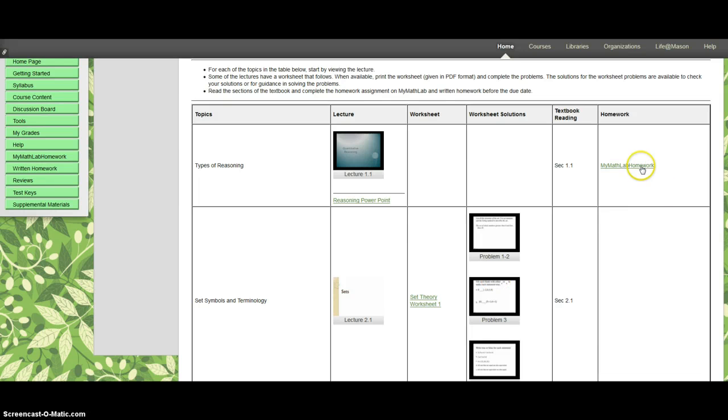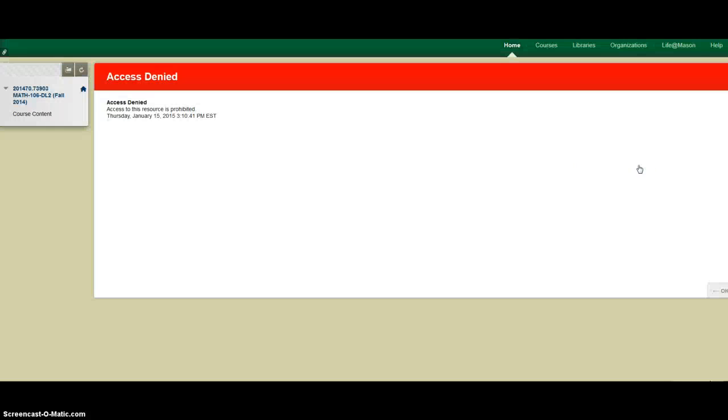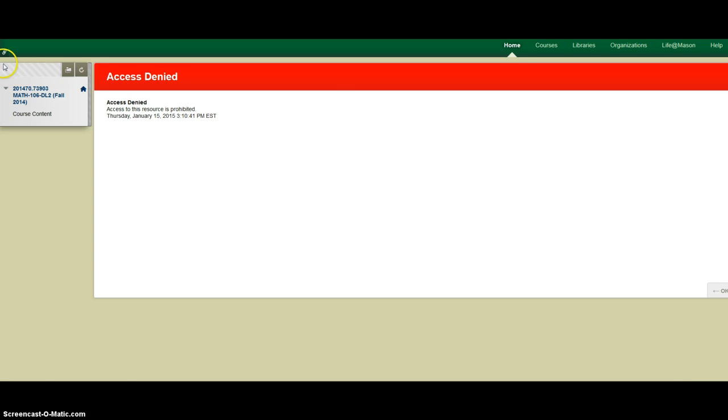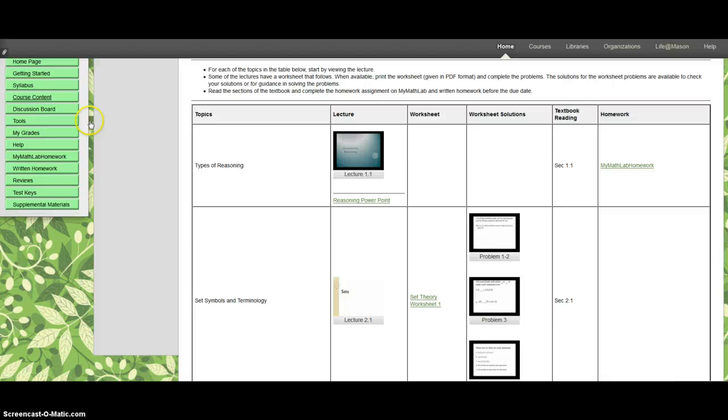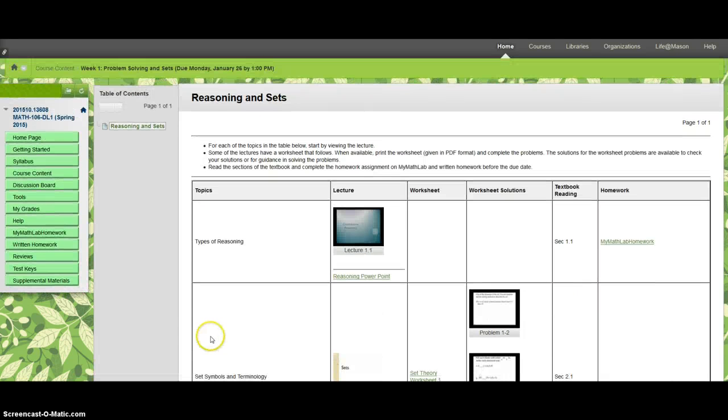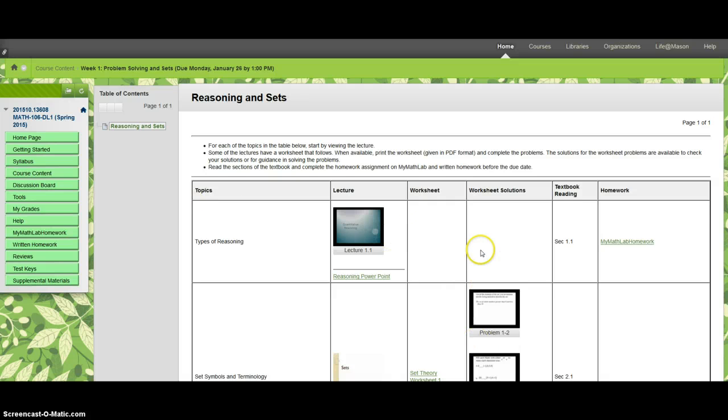And then there's a link that sometimes works and sometimes doesn't to MyMathLab. I'm going to try it now and see what happens. And it didn't work here. So frequently these links don't work. So I might just take them out. I'm going to show you how to actually get to MyMathLab. All right, so that's what you do with course content.